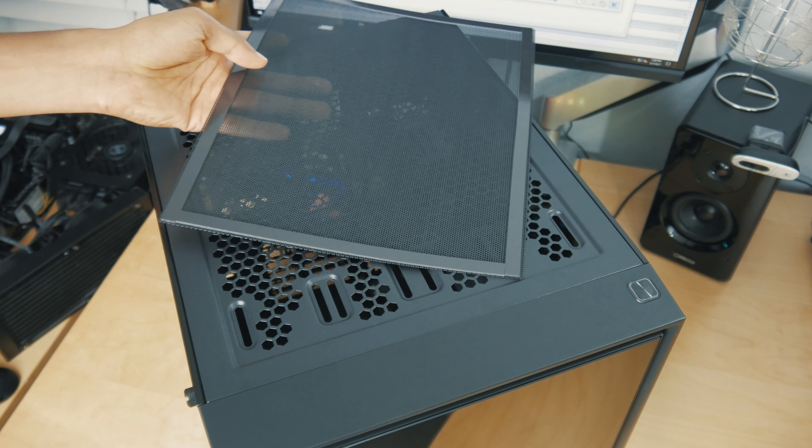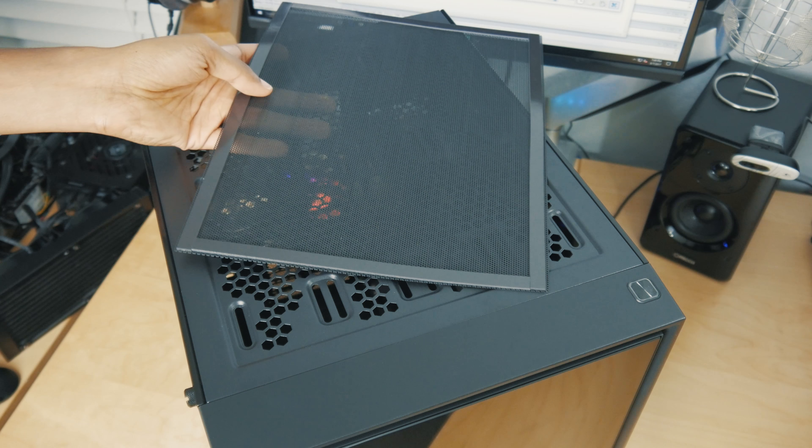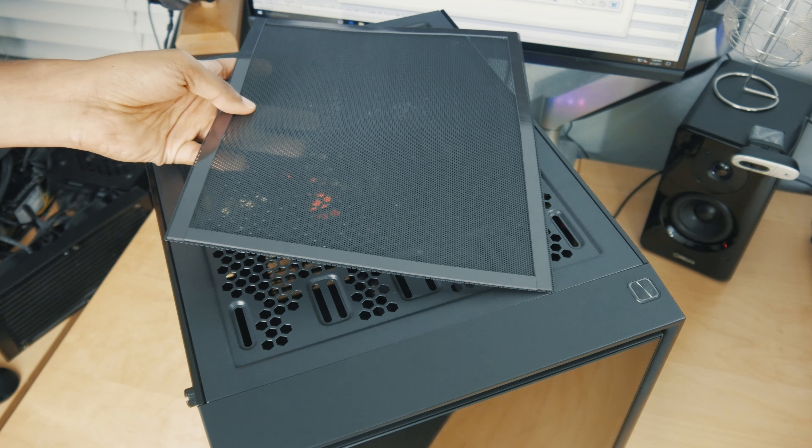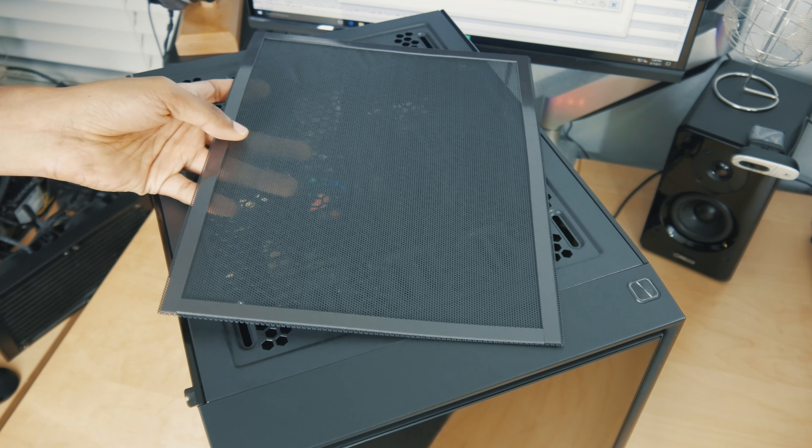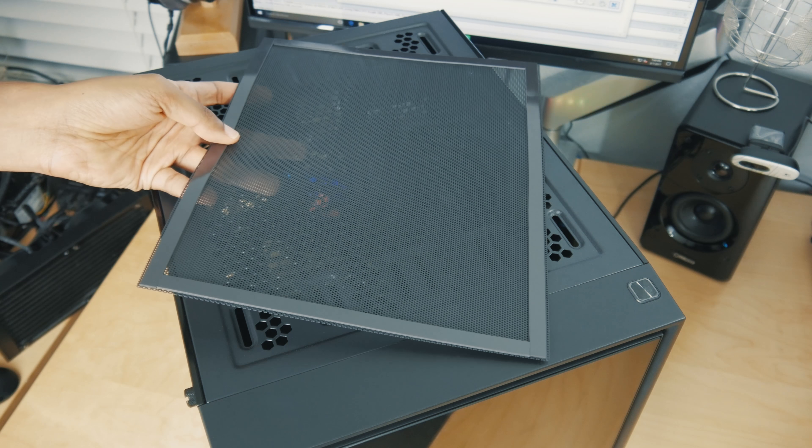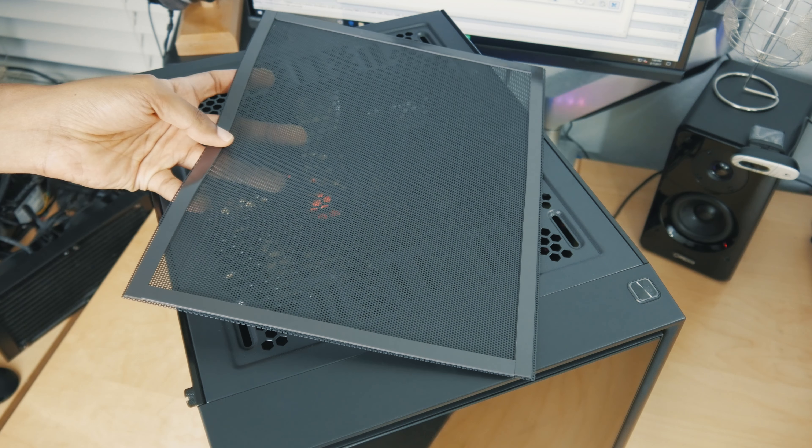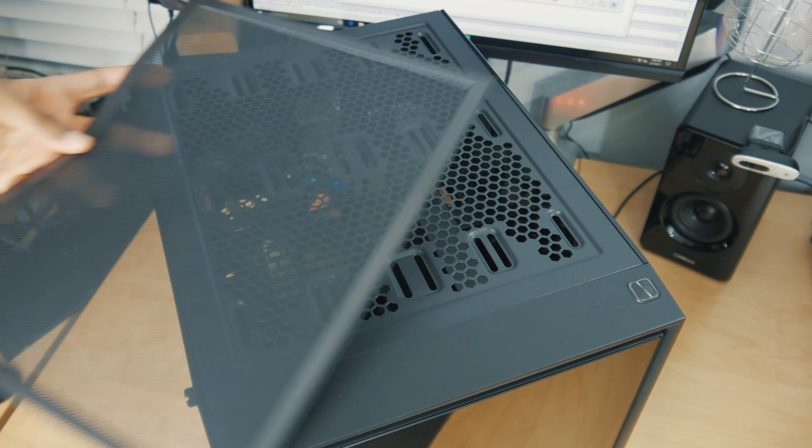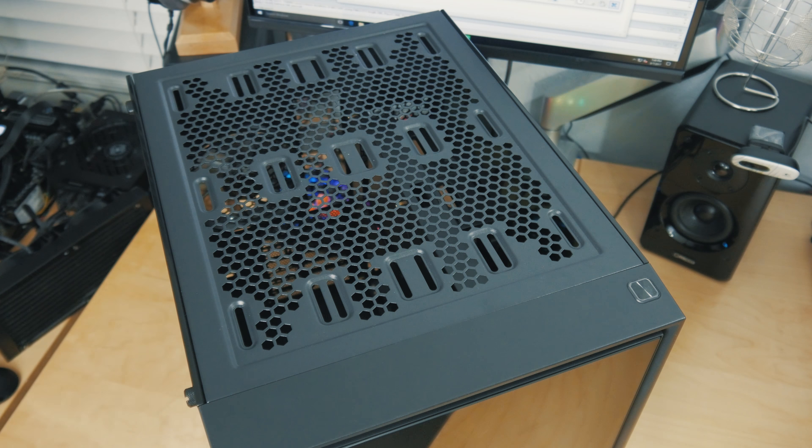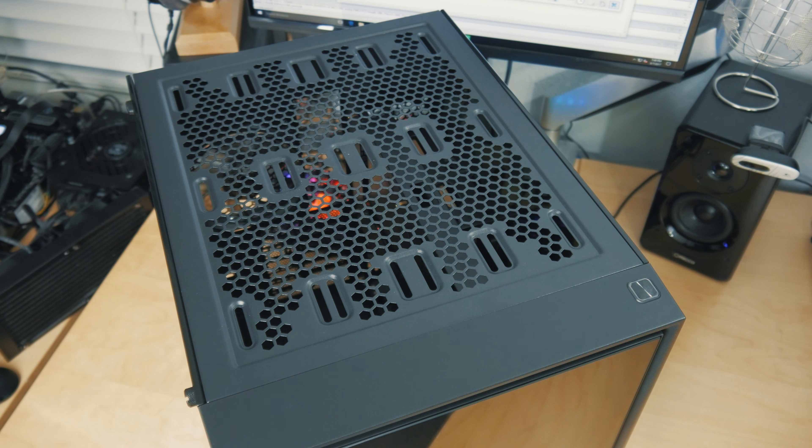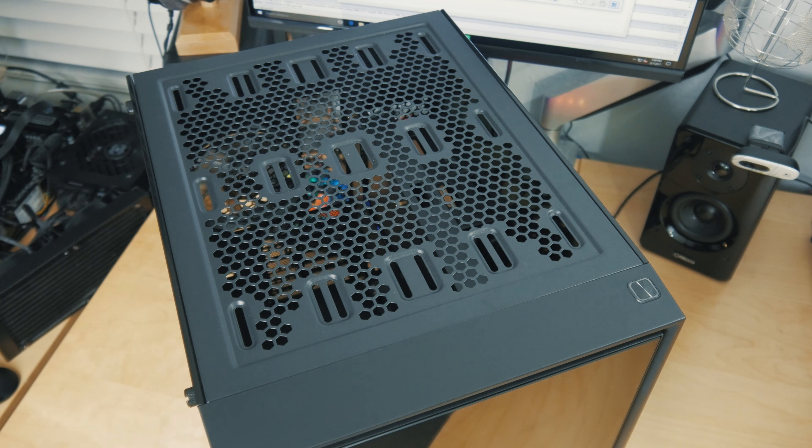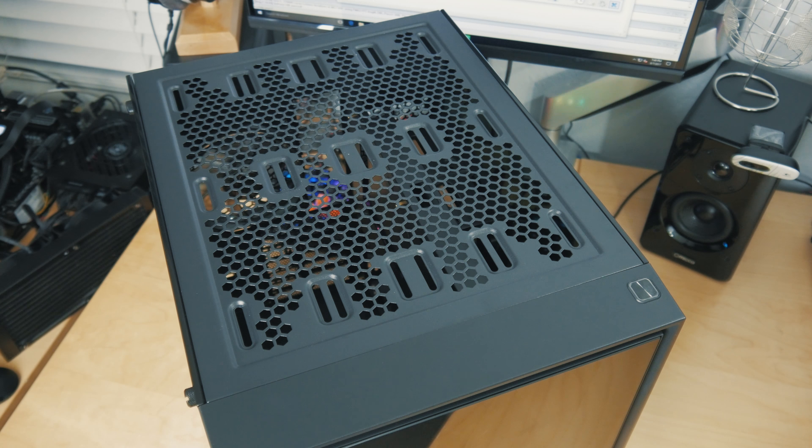Up top you can run up to 420 millimeter fans or 240 millimeter fans, or if you wanted to go with a radiator up top, you can do two 240 millimeter radiators or a single 280 millimeter radiator.